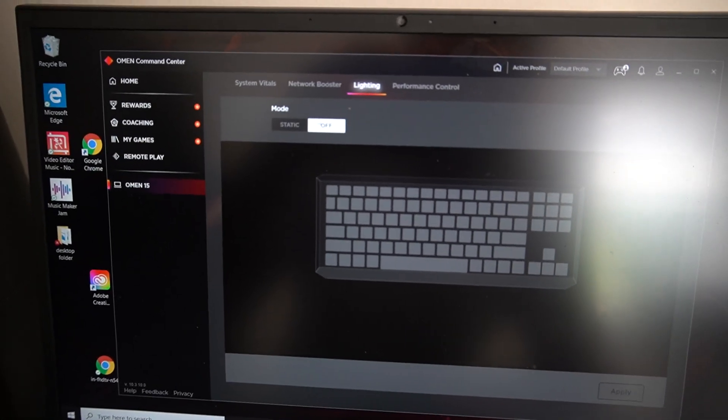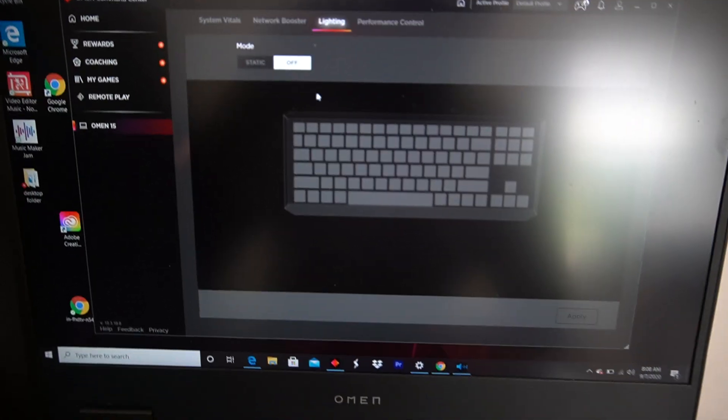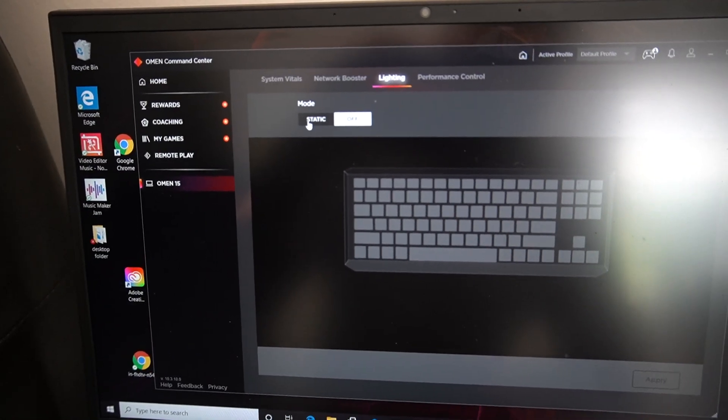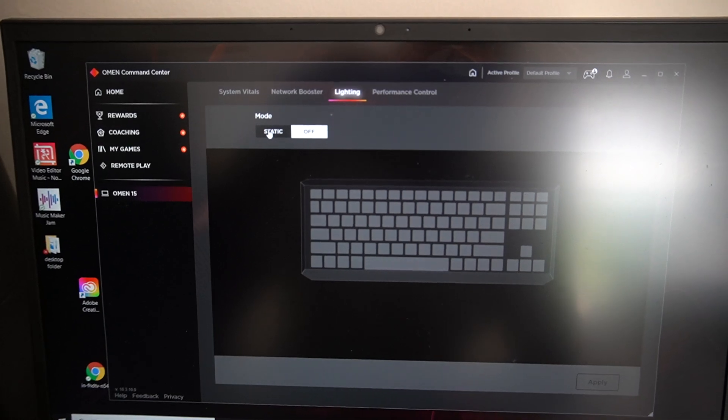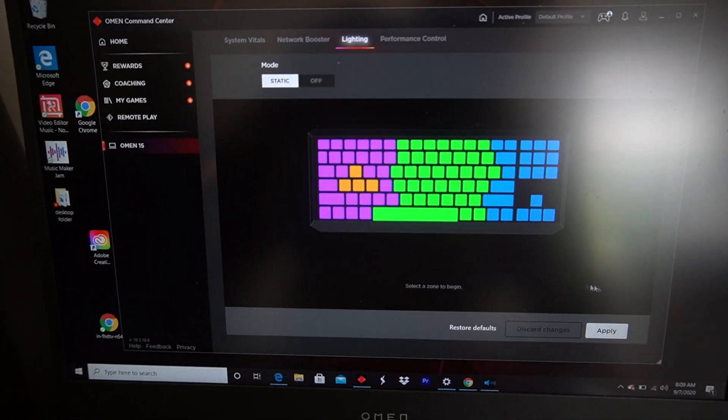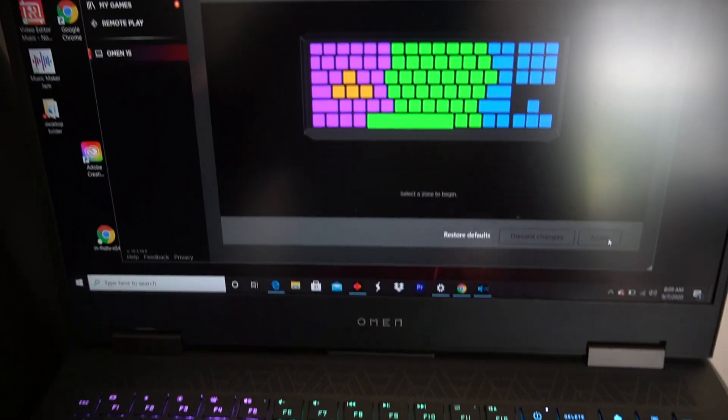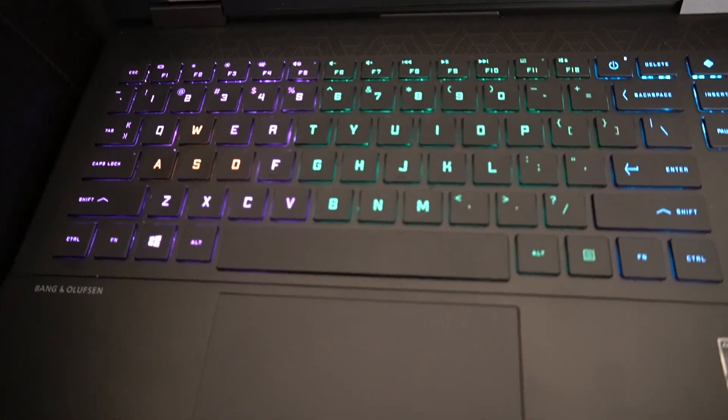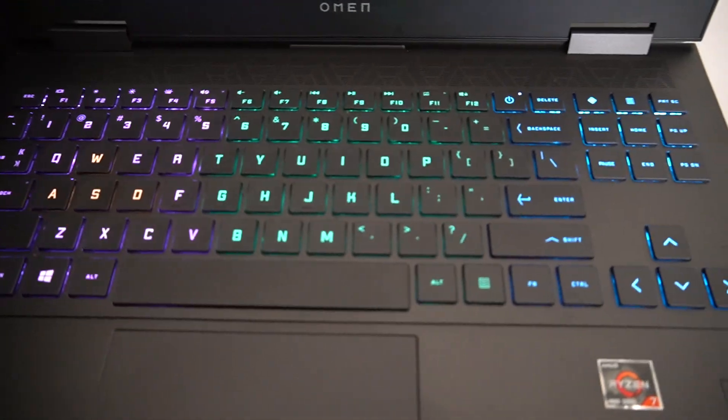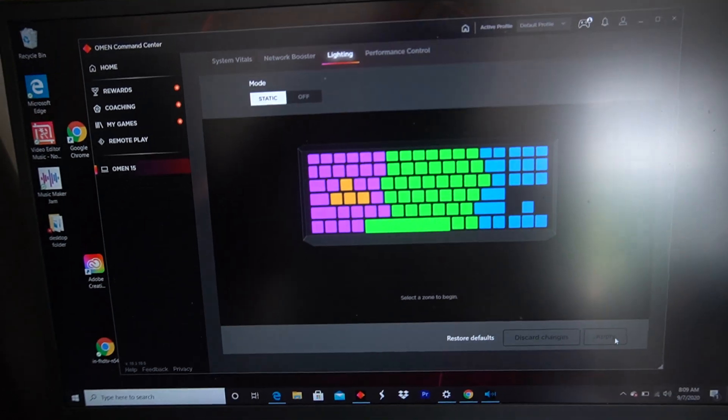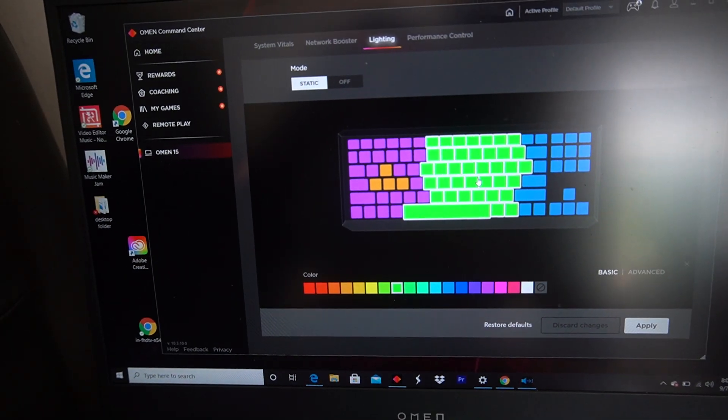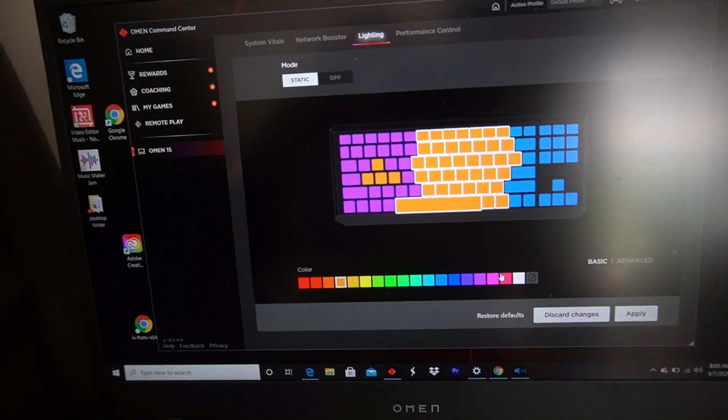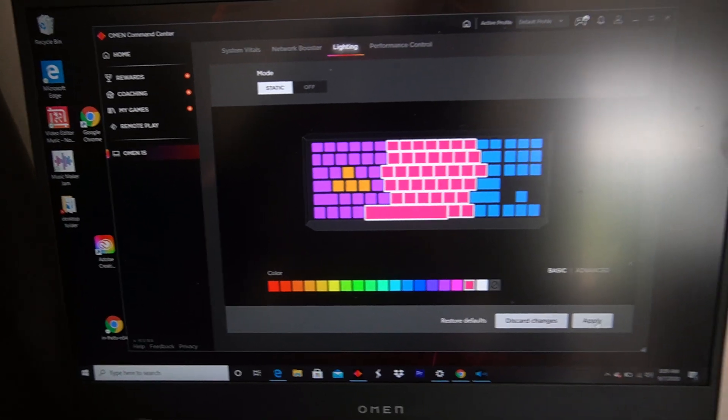Now of course mine would be off. So what you want to do is put it on Static and apply. And here you are. Your laptop is back to being illuminated.